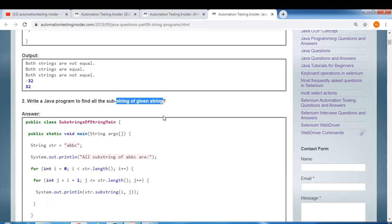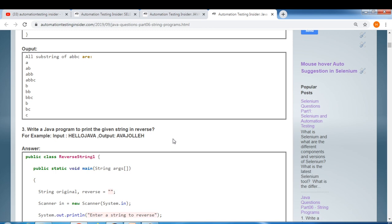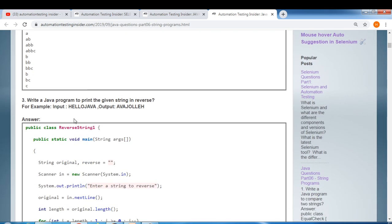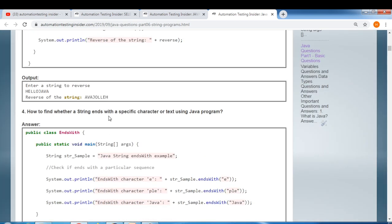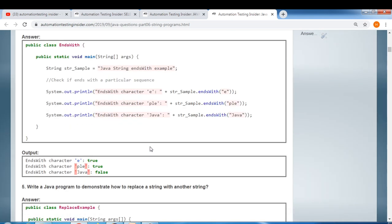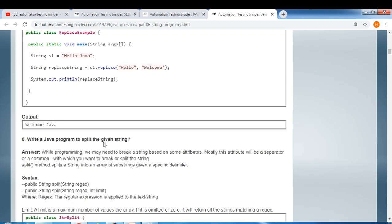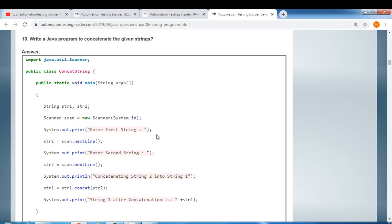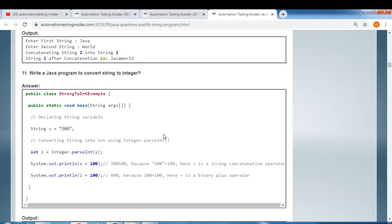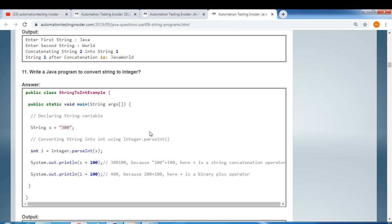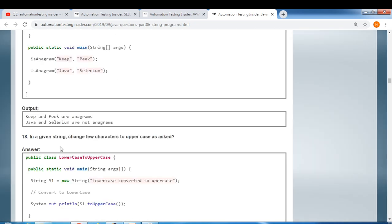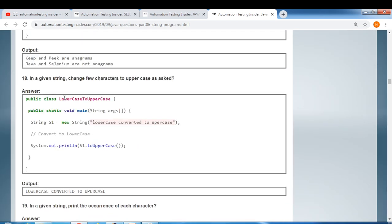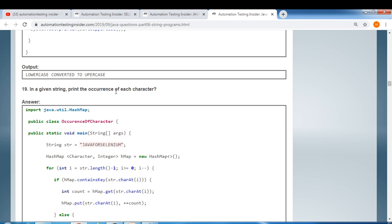More string programs: find all substrings of a given string, print a given string in reverse (e.g., input 'hello java' outputs the reverse), find whether a string ends with a specific character or text, split a given string, find the length of a given string, and convert a string to an integer.